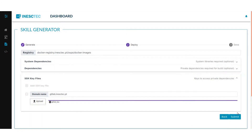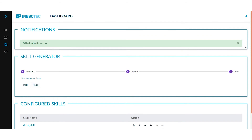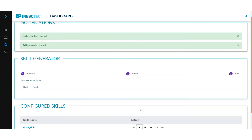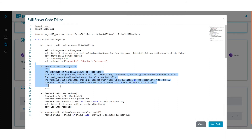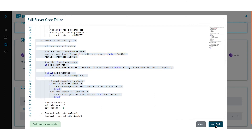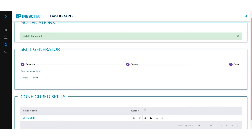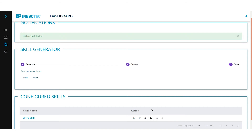The Skill Generator supports access to private dependencies by using SSH key files. Once all the parameters are inserted, the skill configuration is successfully finished. After the skill configuration, it is possible to generate the skill, which is composed of several ROS packages. The default behavior of the generated skill can be altered by editing the code of the server. After reaching the desired behavior, the Docker image for the skill is built with all the dependencies installed.